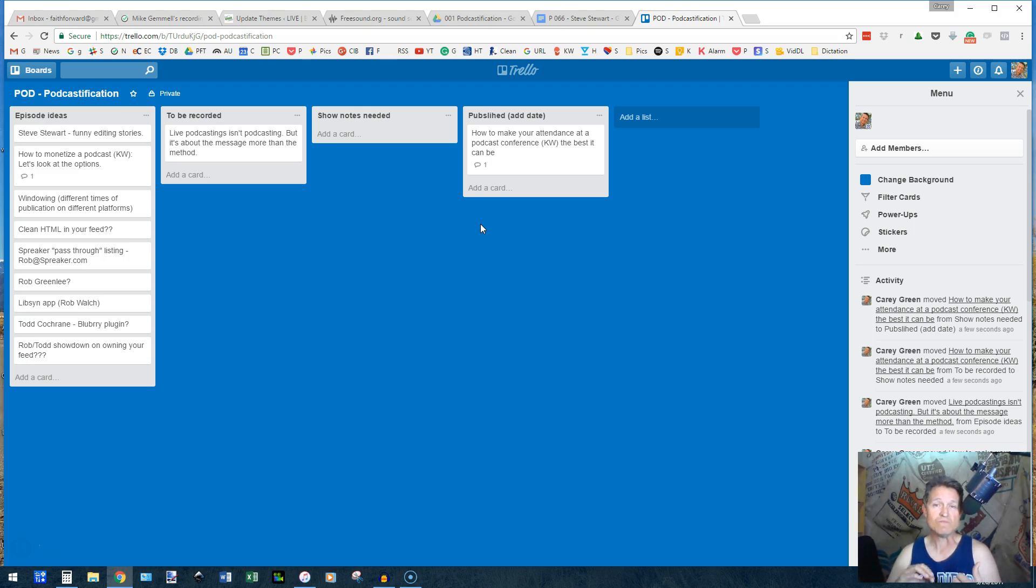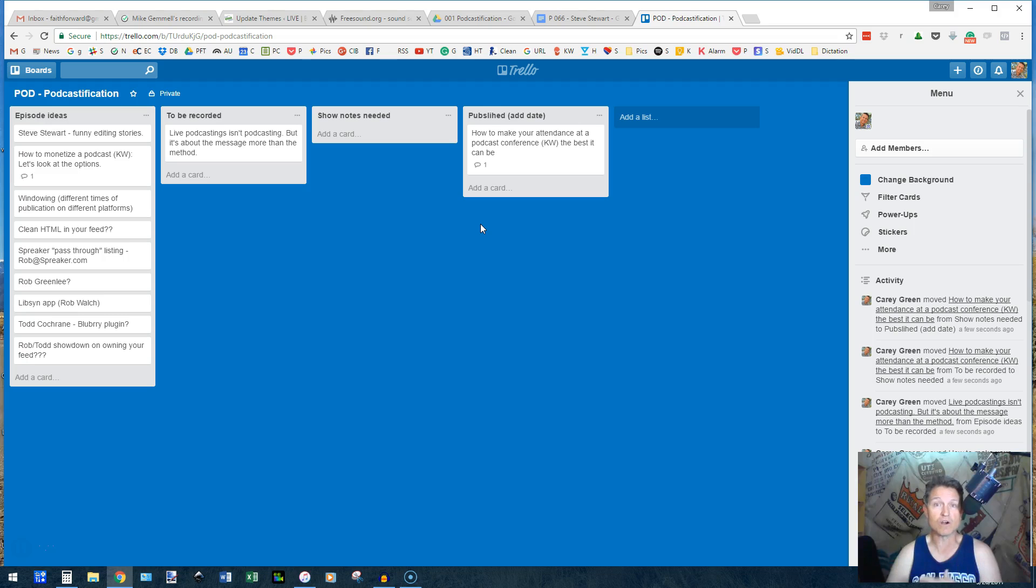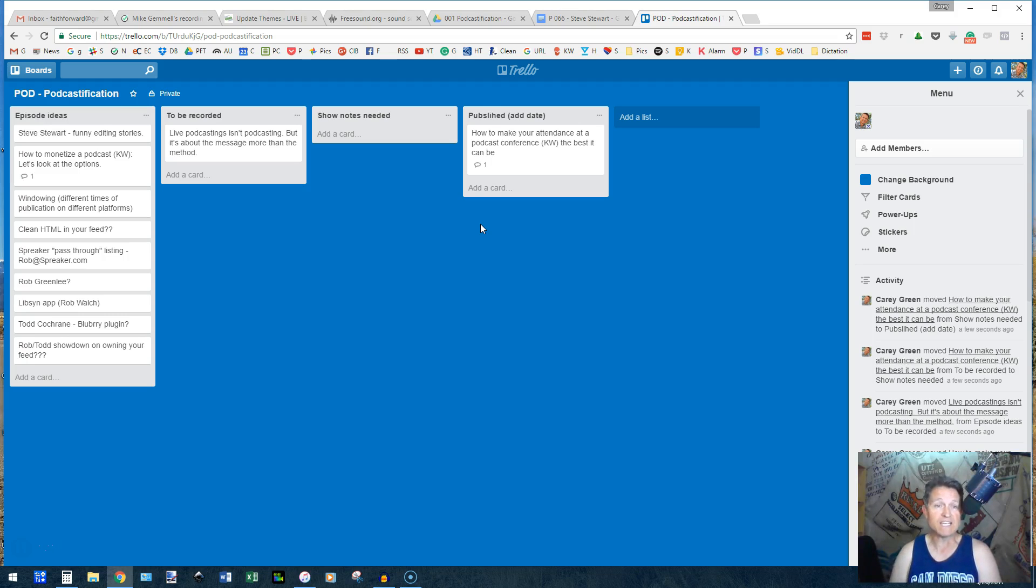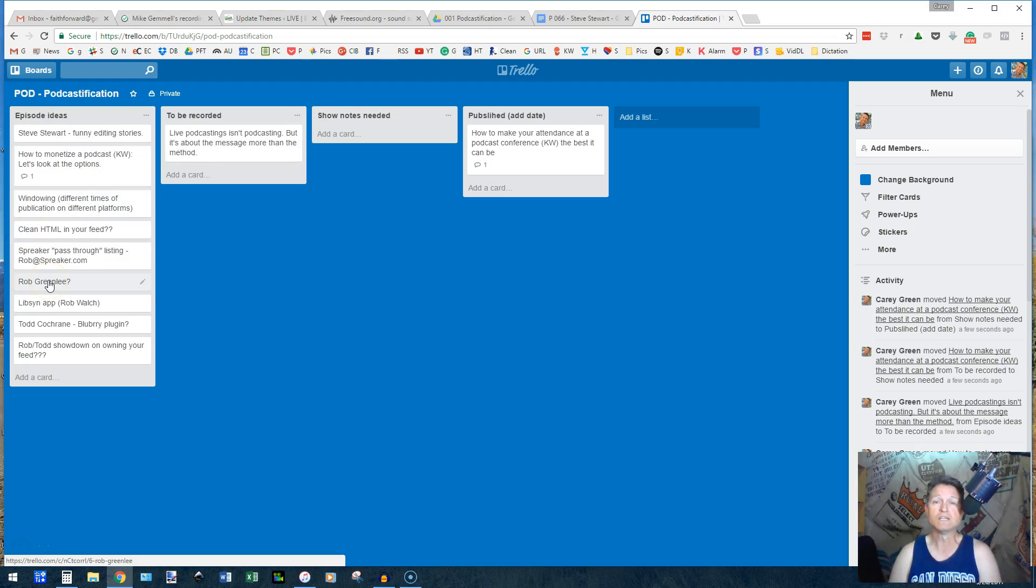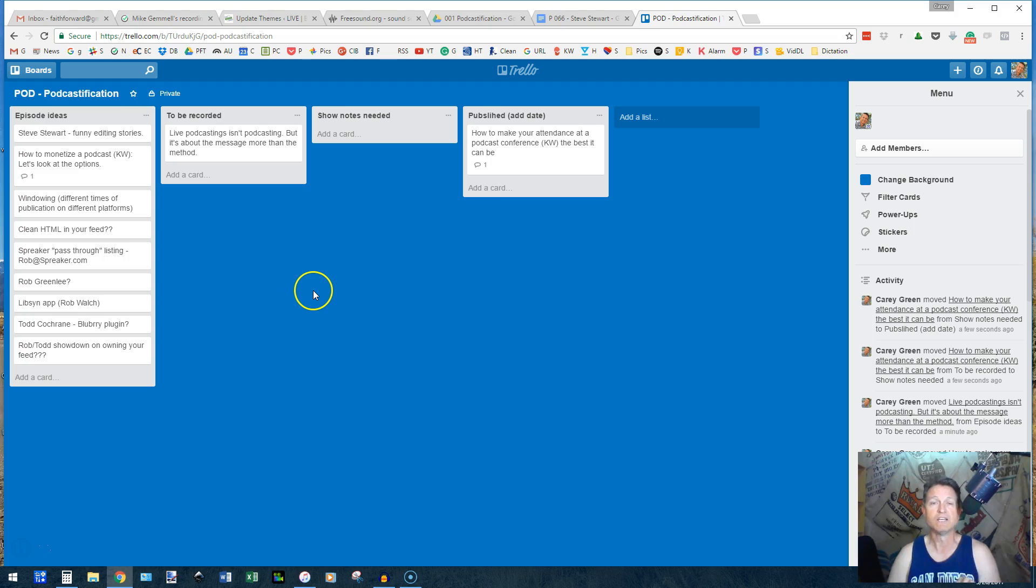The cool thing I do is that Trello has an app for your smartphone or your mobile device, whatever. I can have an idea while I'm at the grocery store or the hardware store or whatever. I can stop, I can pull up my app, I can put that idea in and drop it right into this column immediately, and then be able to take action on it next time I come because it's here and I didn't lose that idea.